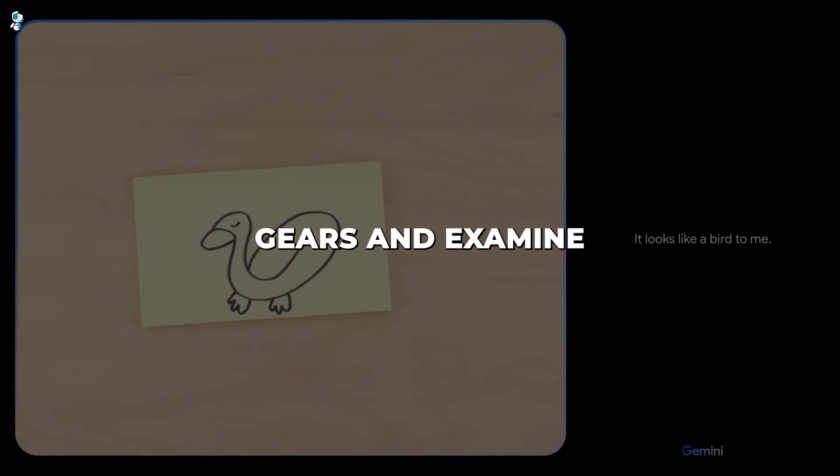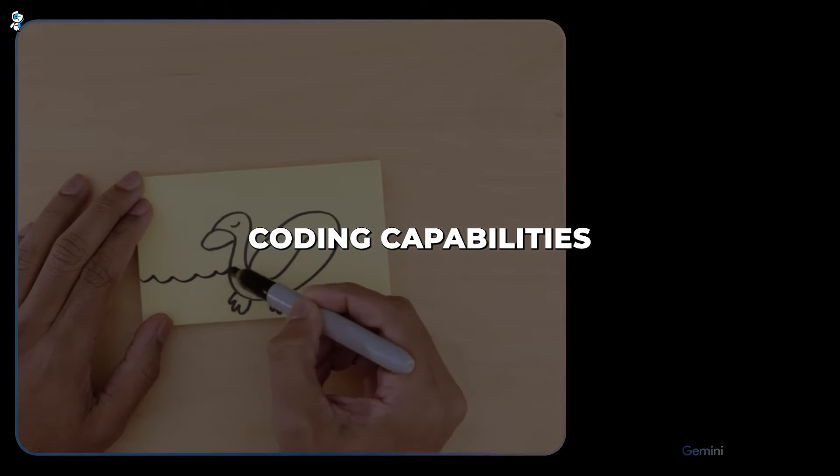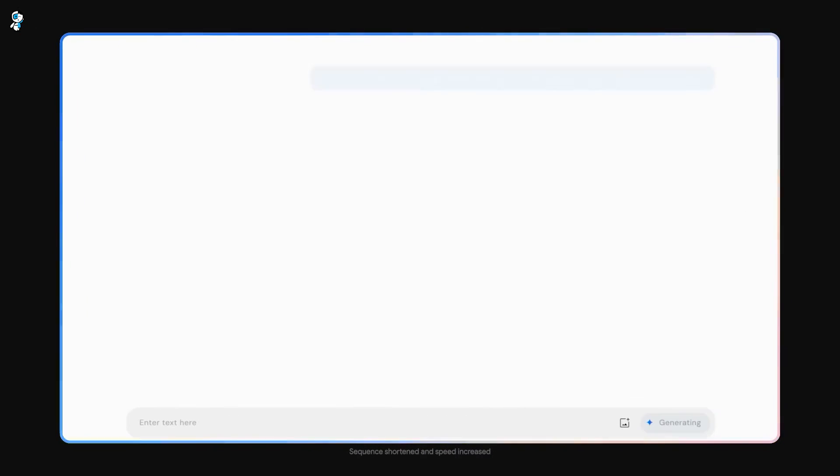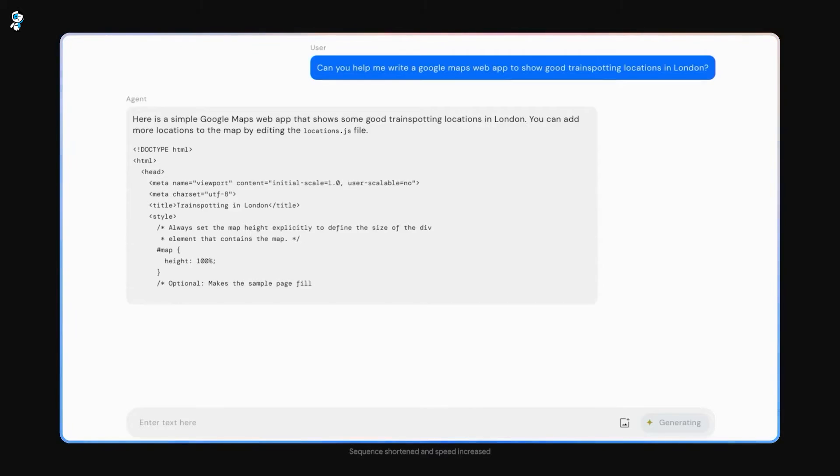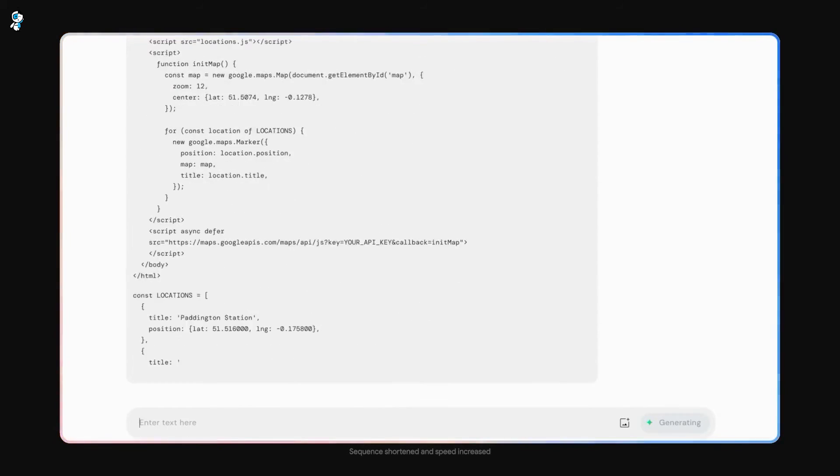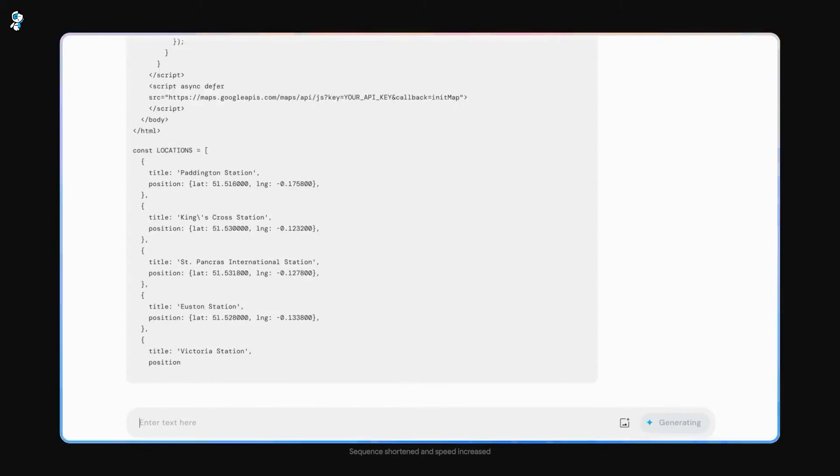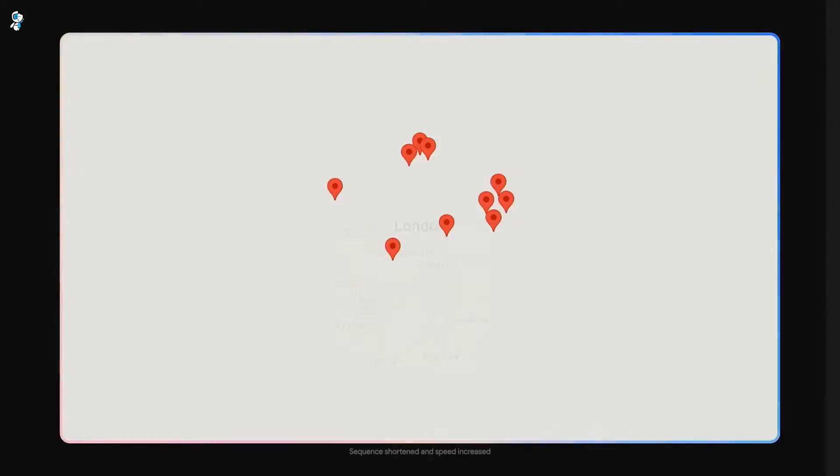Now let's switch gears and examine Gemini's coding capabilities in more depth. As we learned earlier, Gemini completely dominates in its ability to understand, explain and generate high-quality code across multiple programming languages.